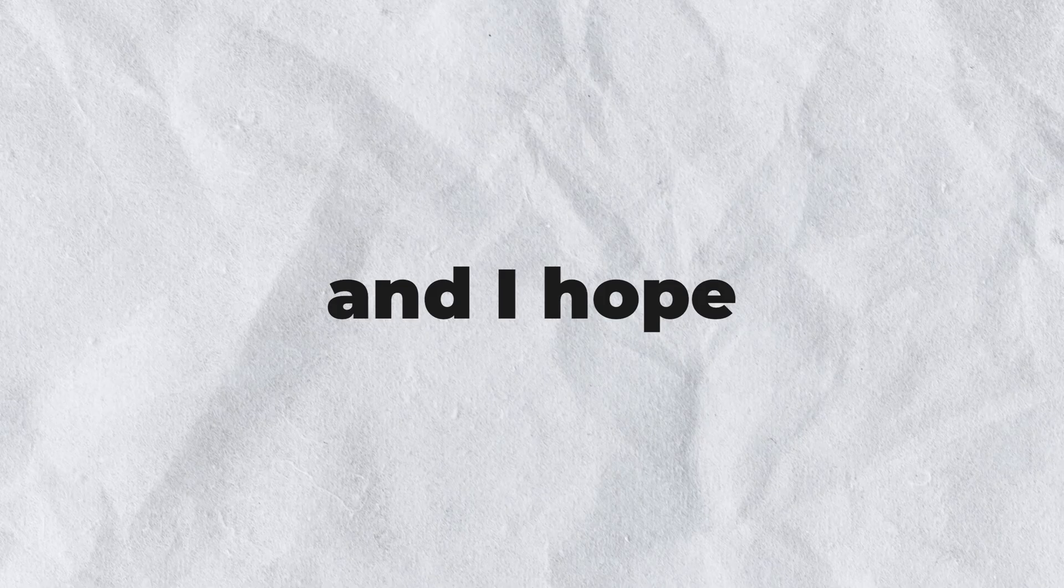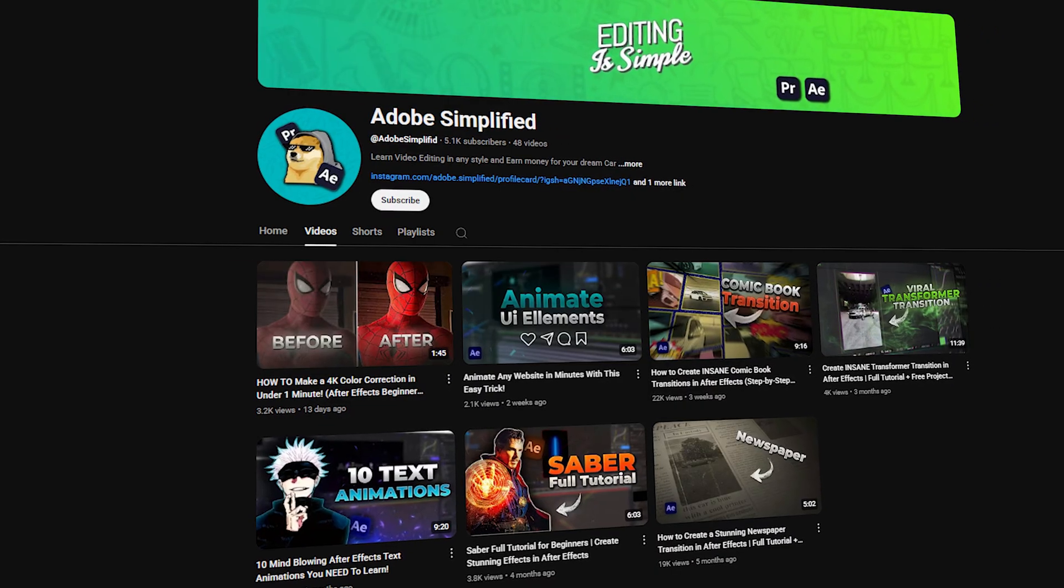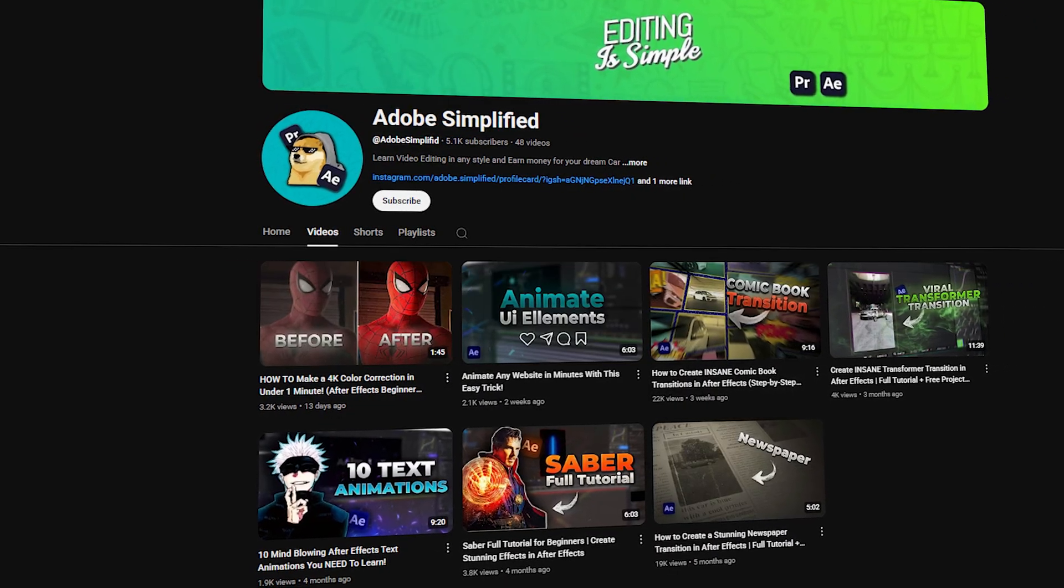Thanks for watching and I hope it was helpful. Fellas never forget to subscribe to Adobe Simplified. See you in the next one. Bye.